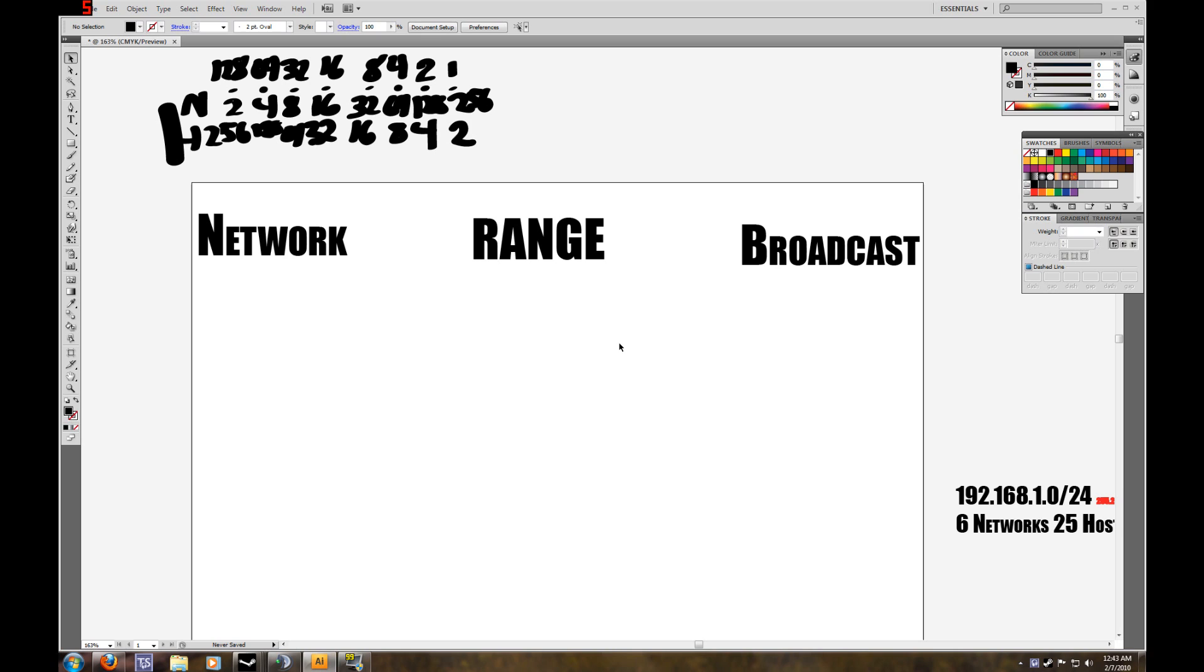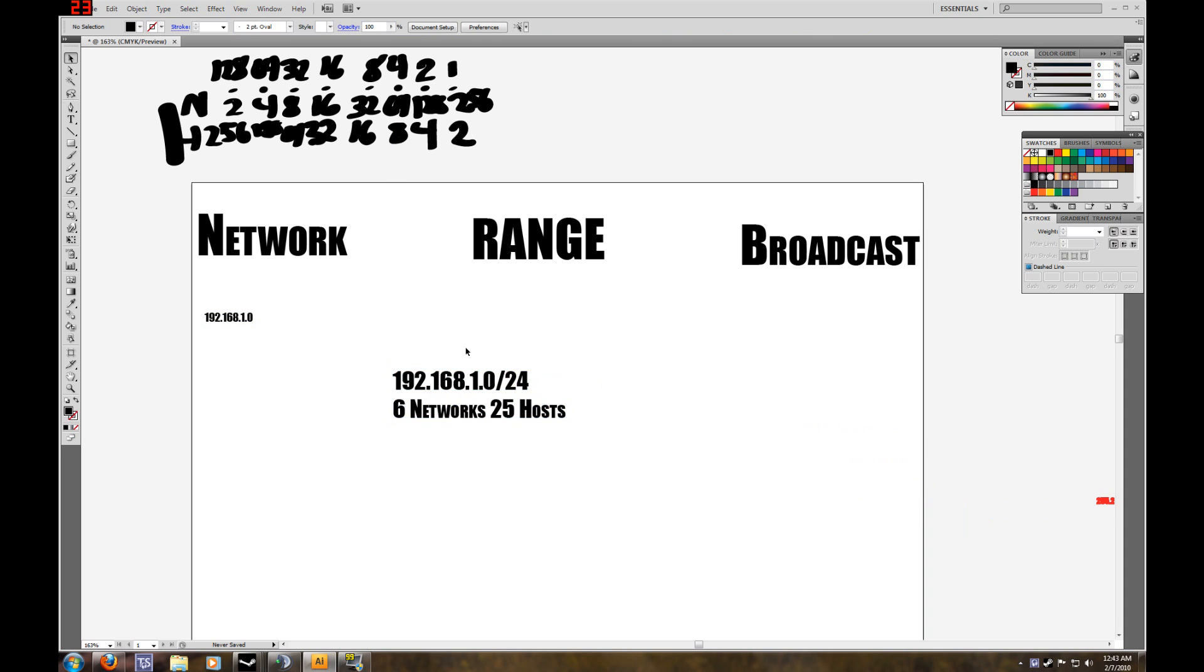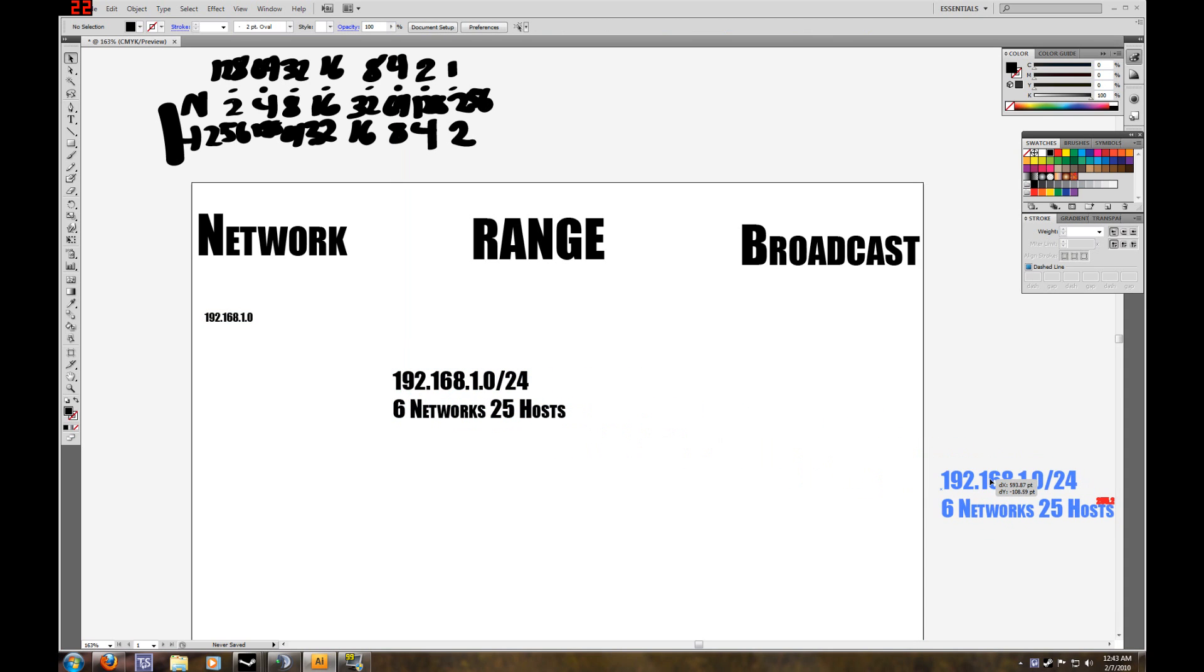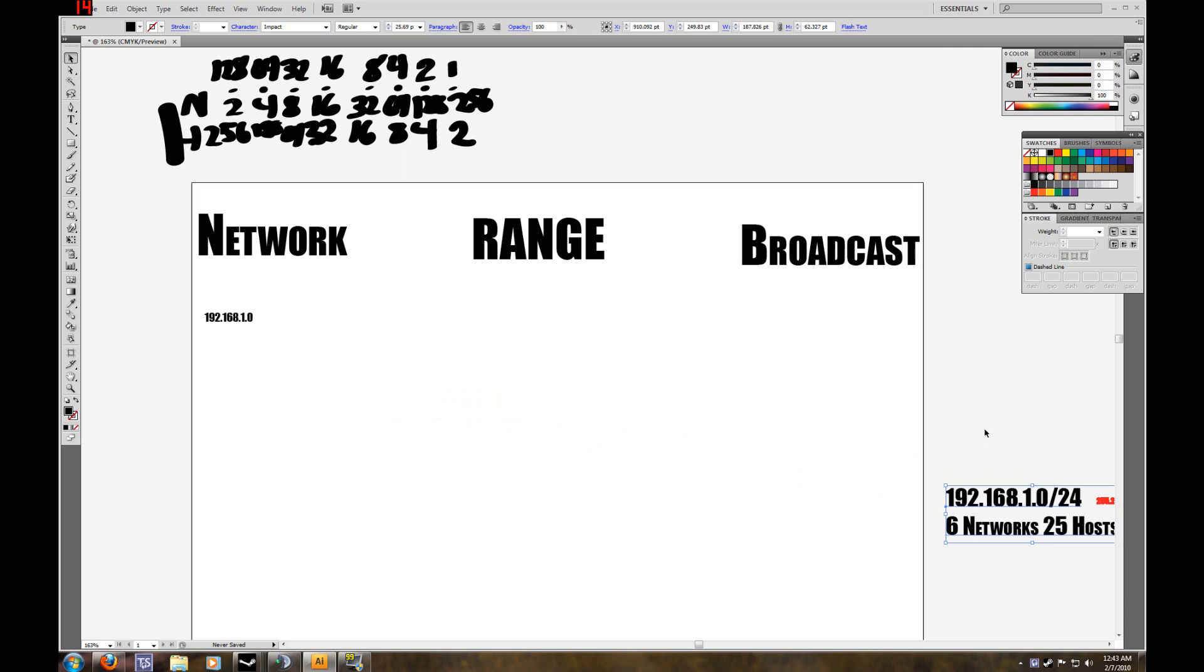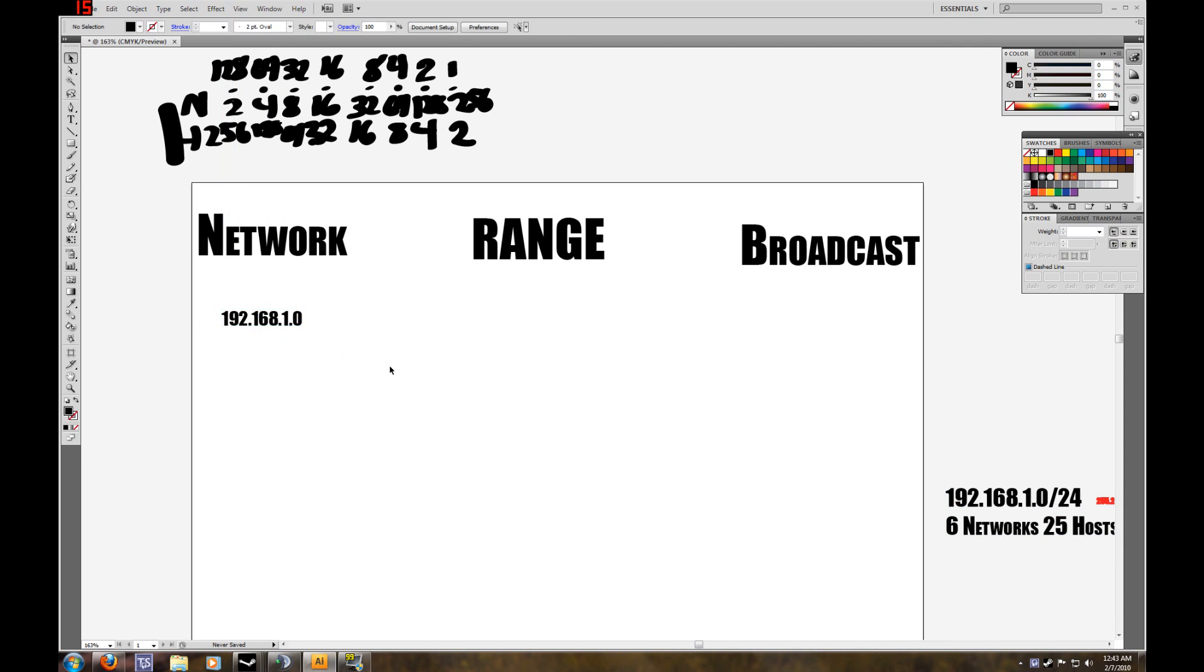So now we're going to start off by making our first subnet. Which is 192.168.1.0. You can see that, that's our original IP address that we received. So that's our first network.